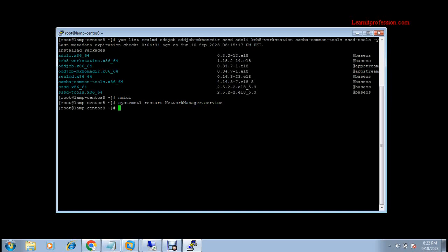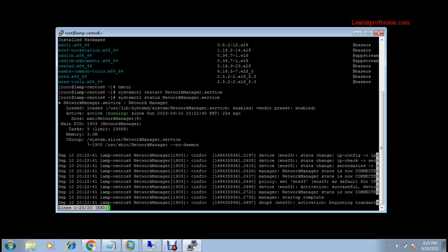Note: this is the community version of Red Hat 8. If you use Red Hat 7 or CentOS 7, you need to type the command: systemctl restart network. To check the status of the network service, type the status command and press Q to quit.